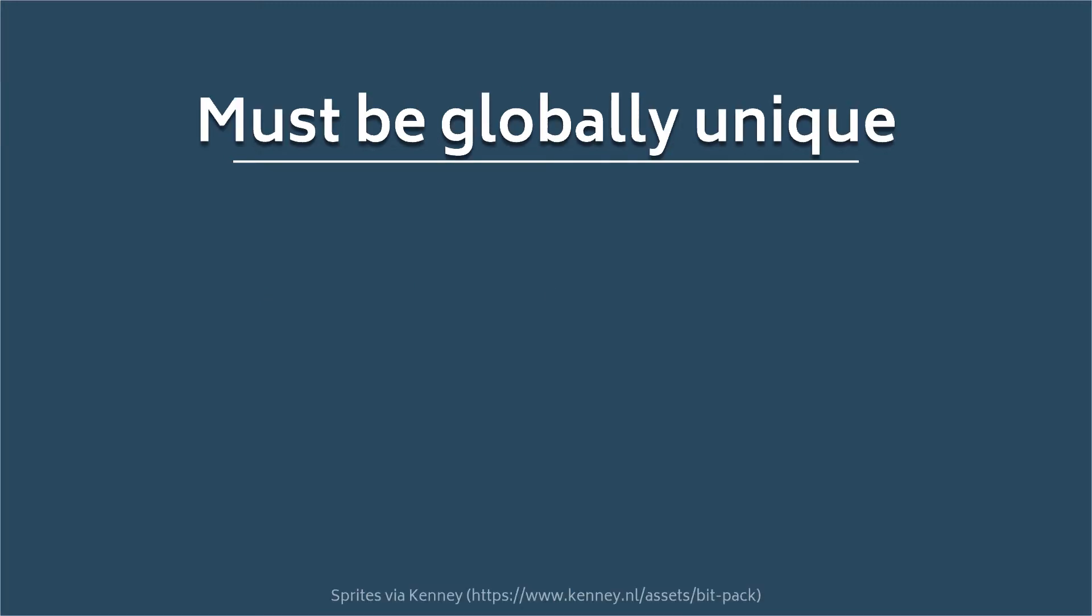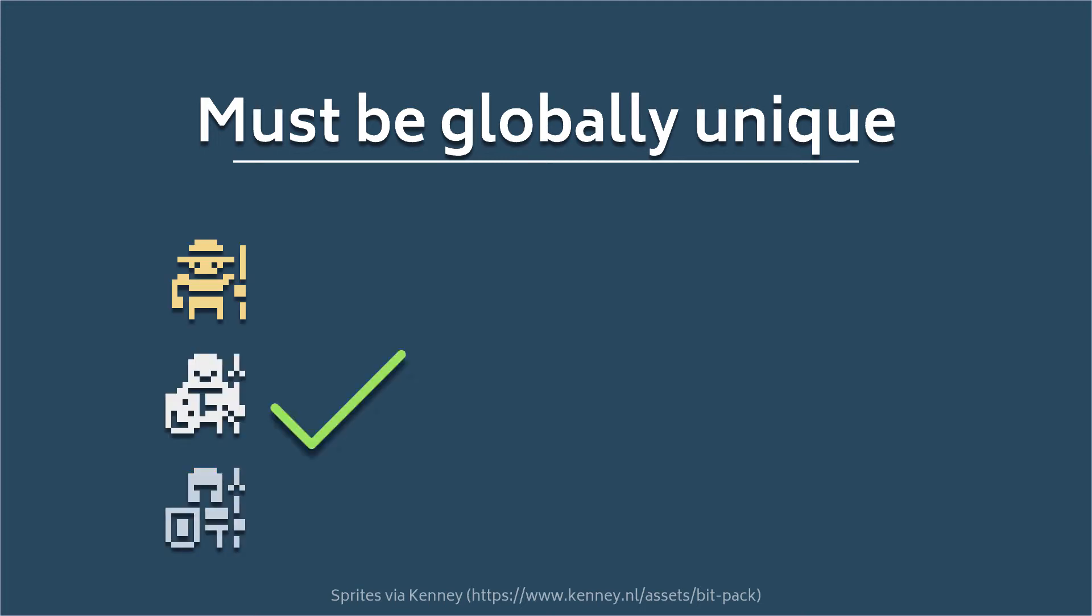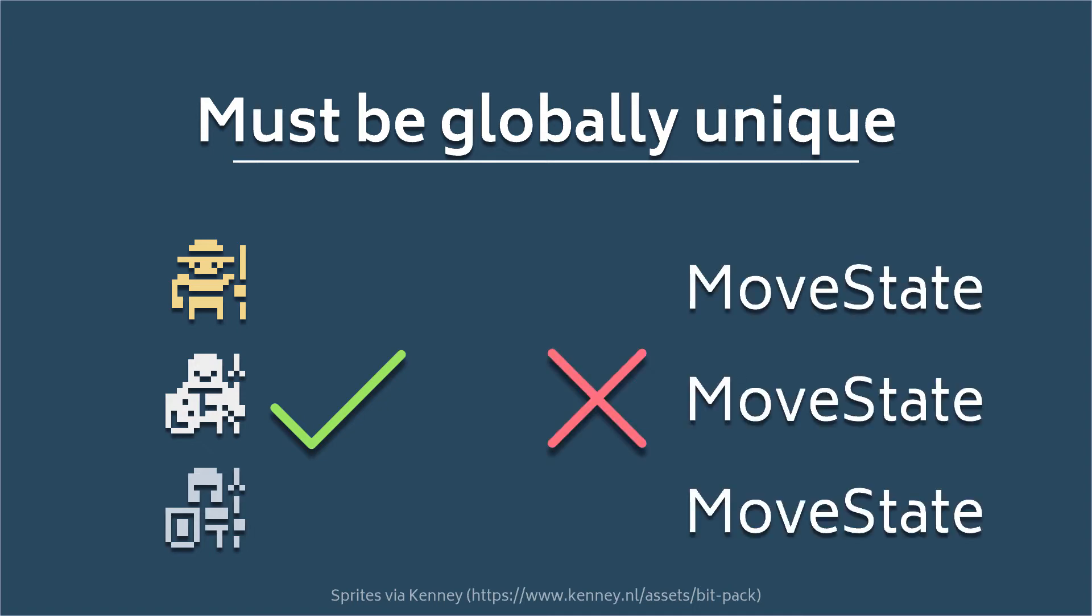This really isn't a problem for higher level classes, such as maybe a player, a skeleton enemy, a knight class, etc. But it can be a problem if you're doing something like a state machine, where each entity may have a state with the same name. All of the previous examples could have a move state class, for instance, but that is not allowed in the global state.